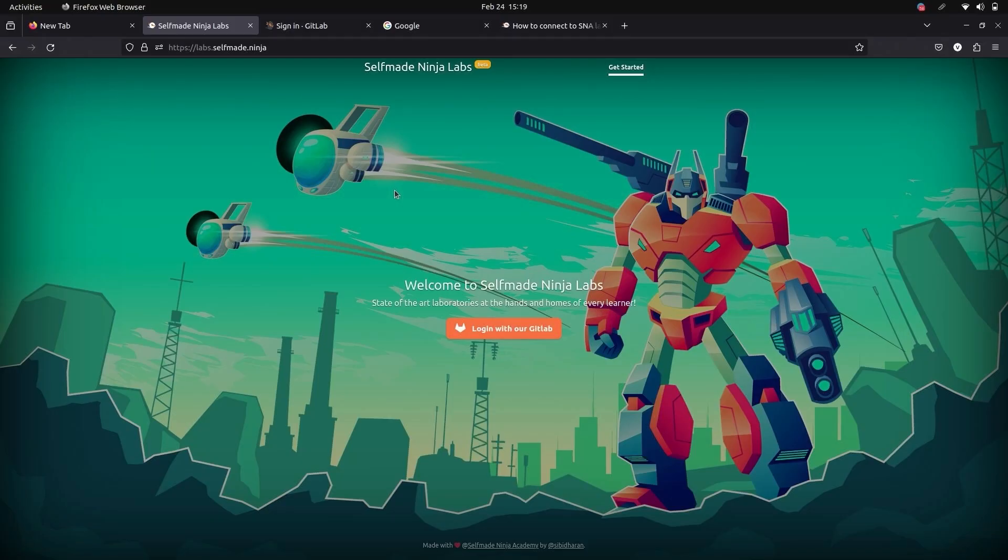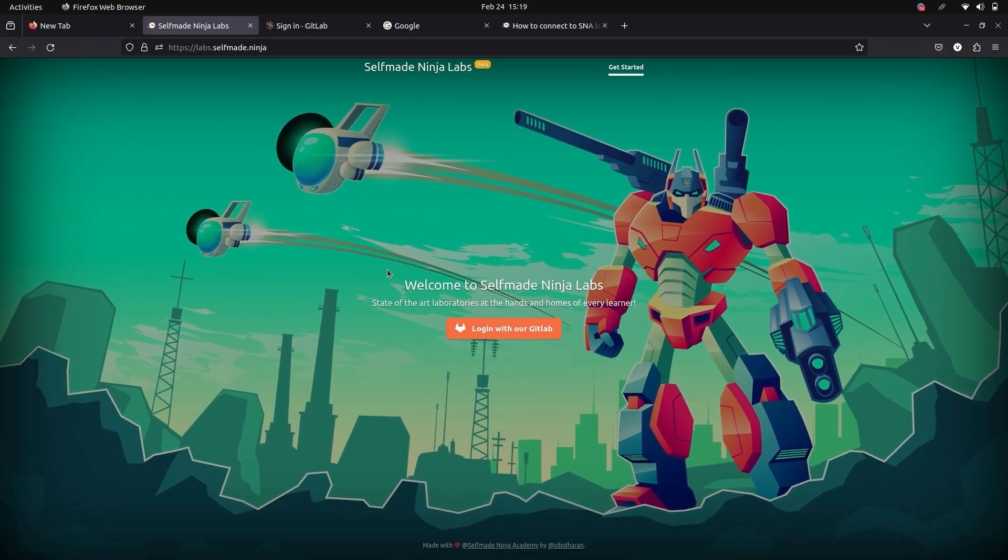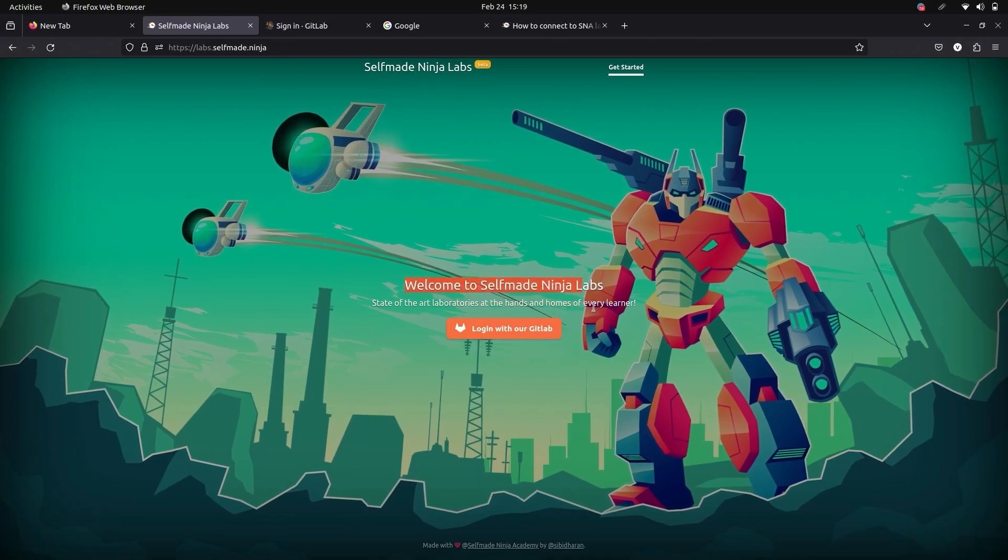In this video, we are going to see how to connect to SNA Labs in Ubuntu with WireGuard.